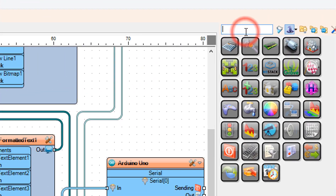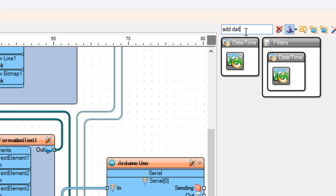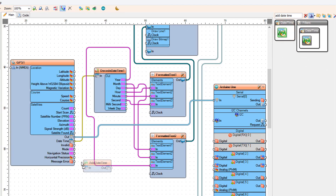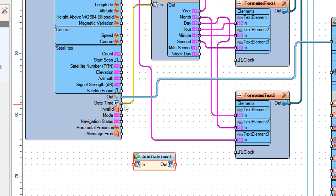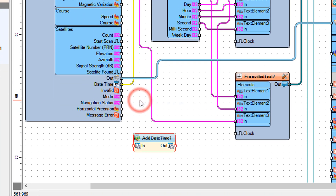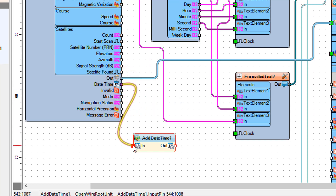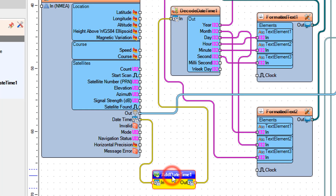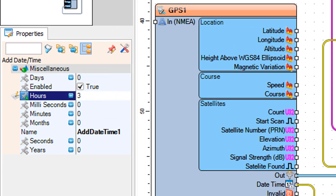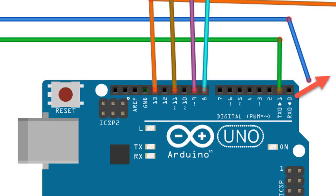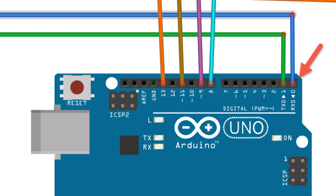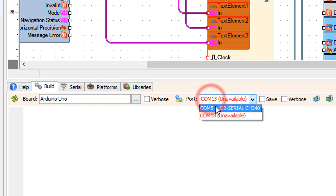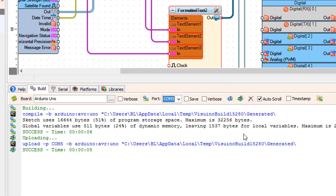Optionally, if you want to adjust the time zone, add the Add Date Time component. Connect GPS 1 pin Date Time to Add Date Time 1 pin In, and connect Add Date Time 1 pin Out to Decode Date Time 1 pin In. Select Add Date Time 1 and in the Properties window add the time zone hours — in our case it's +3. When you upload to Arduino, make sure you disconnect the Arduino pin RX, and after the upload connect the wire back. On the bottom, select the Build tab, make sure you selected the right port, and click the Compile, Build and Upload button.